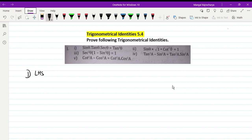I am saying that the left hand side will start. So the left hand side will start: sin theta into tan theta into sec theta. I am proving what I am saying. Okay.